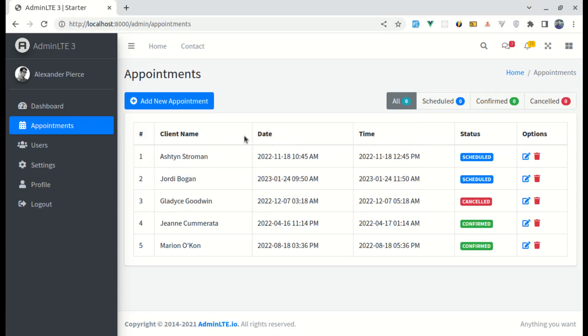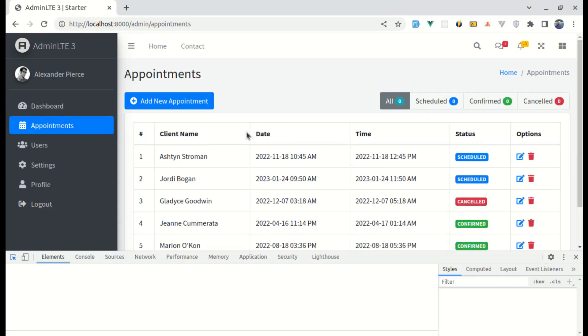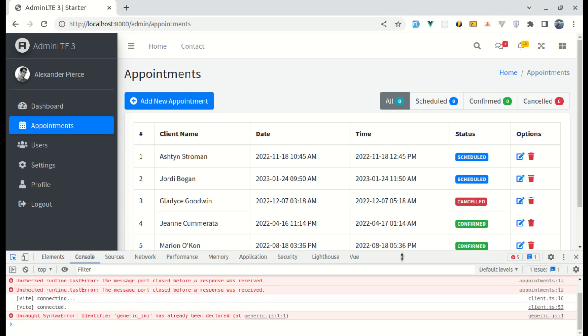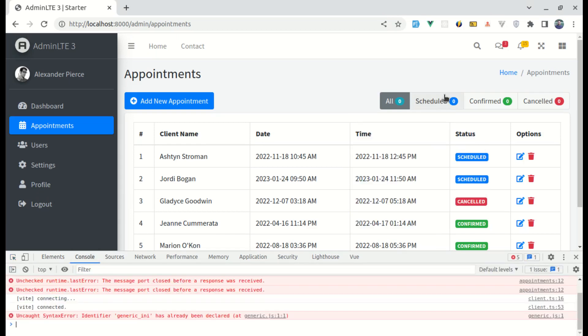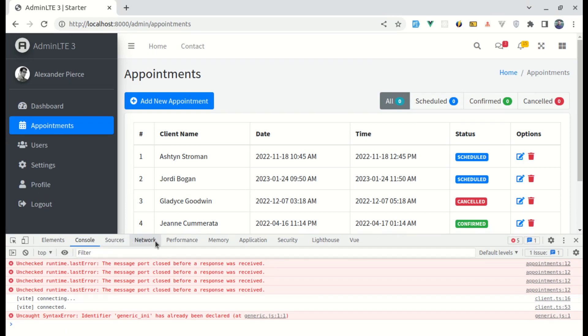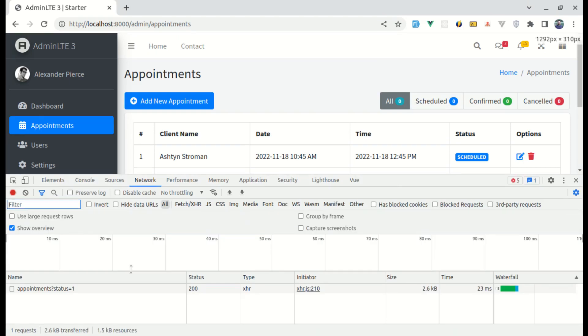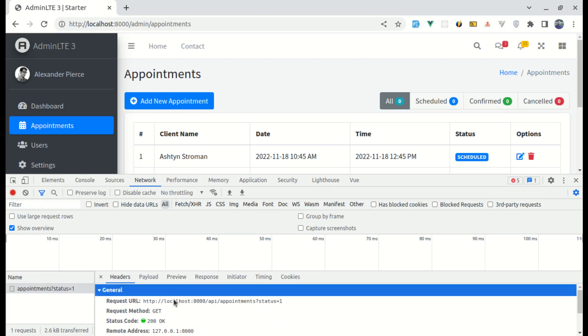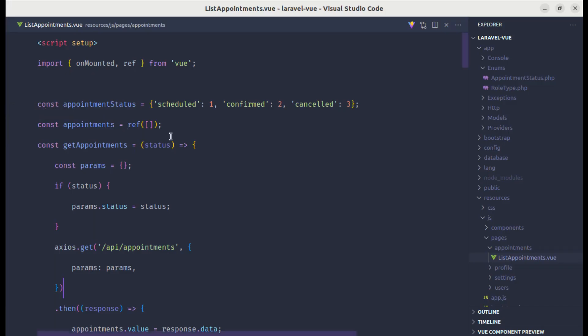Now, let me try this. Let me open up the console and then let me click on schedule. If I go to network tab, we are sending that request. If I go to headers, we are sending the parameters status is 1, which is great.